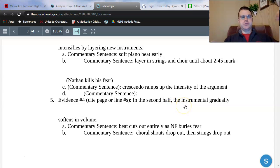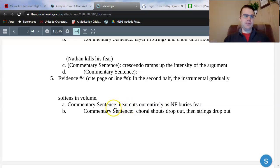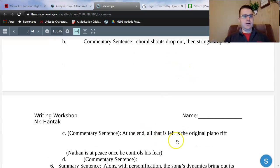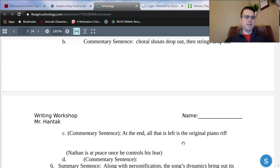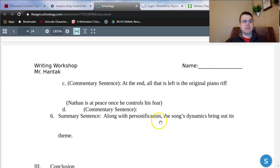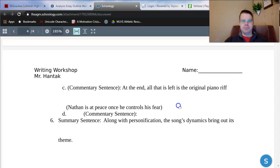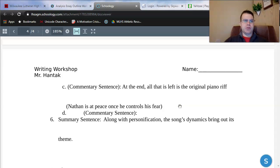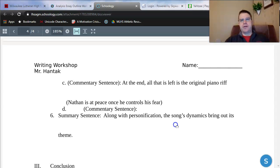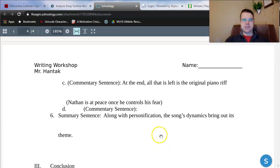In the second half, the instrumental gradually softens in volume — it decrescendos. I'm going to make the point that the beat cuts out entirely for a few seconds as NF buries his fear. From there, the instruments that were layered in start to drop out: the choral shouts drop out, the strings drop out next. At the end, all that's left is that original piano riff from the beginning. This might signify how Nathan is at peace once he controls his fear. I would finish that body paragraph with a summary sentence: 'Along with personification, the song's dynamics bring out its theme.' This essay only has to be a page and a half in length — splitting into two body paragraphs might make more sense, as it gives you extra topic and summary sentences to add a little bit of length.